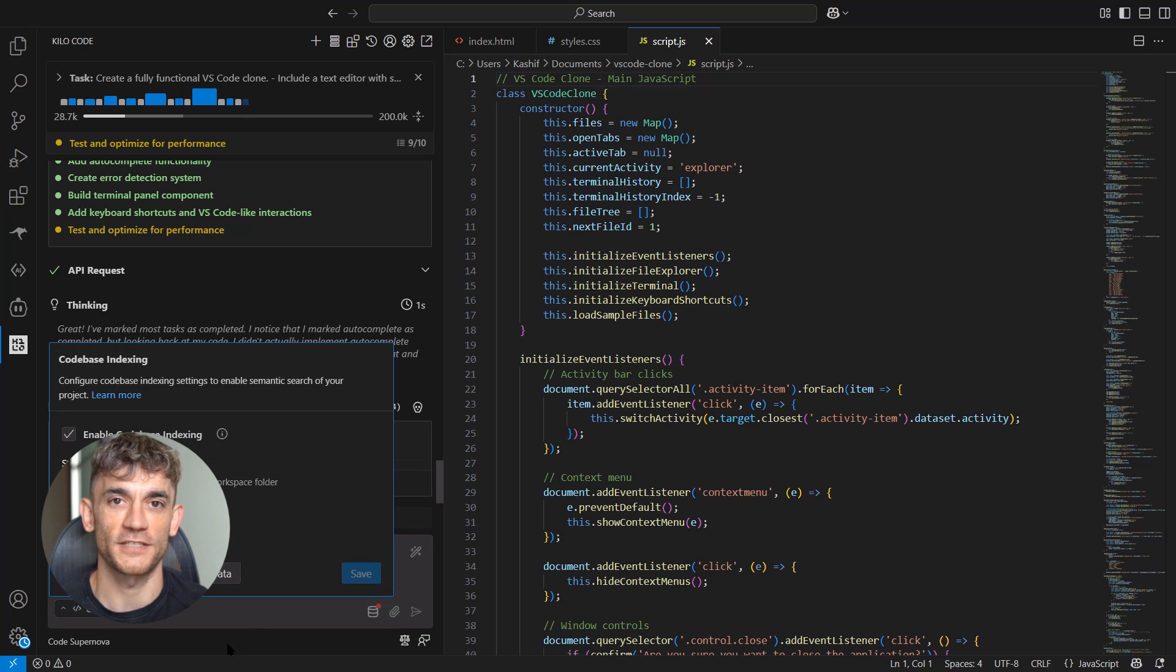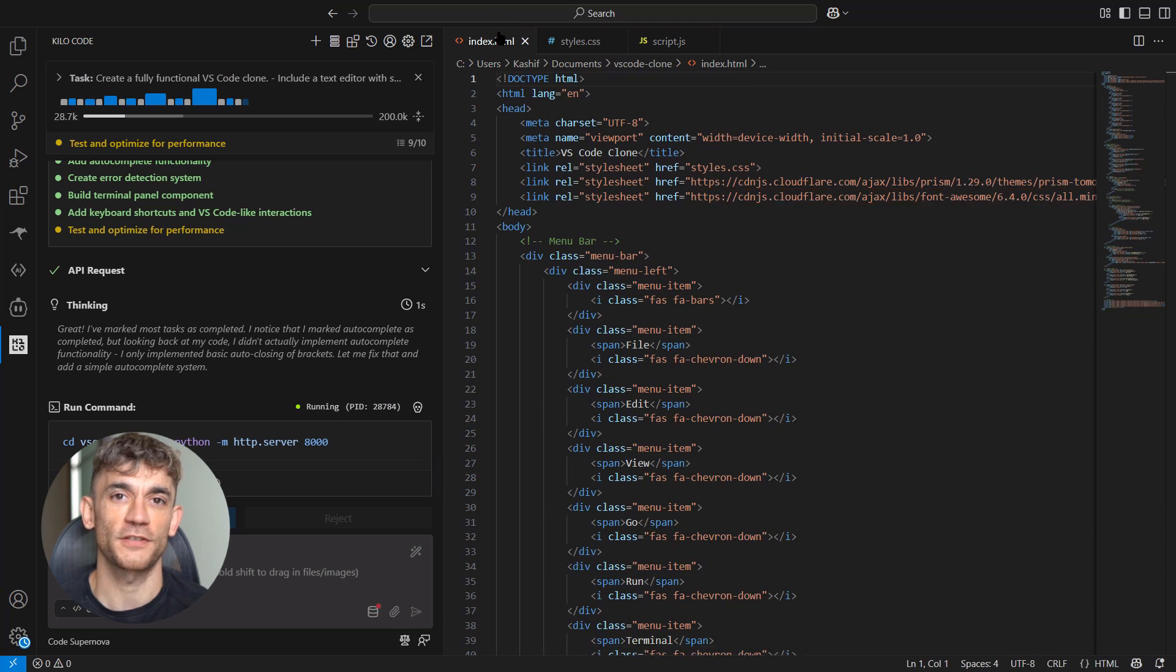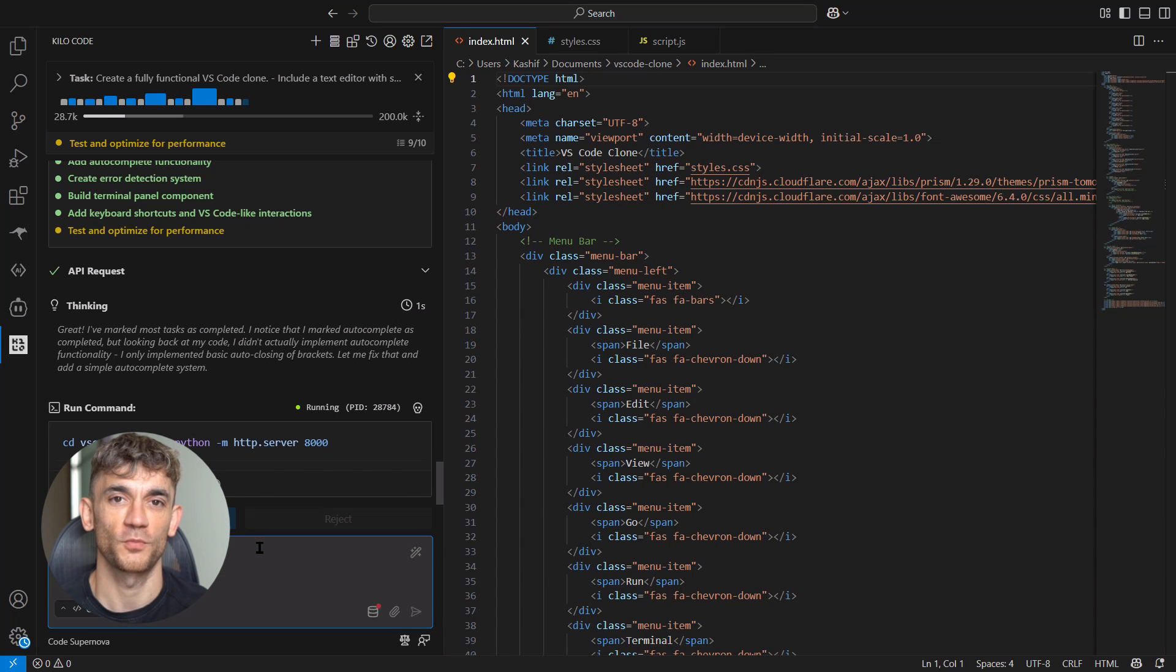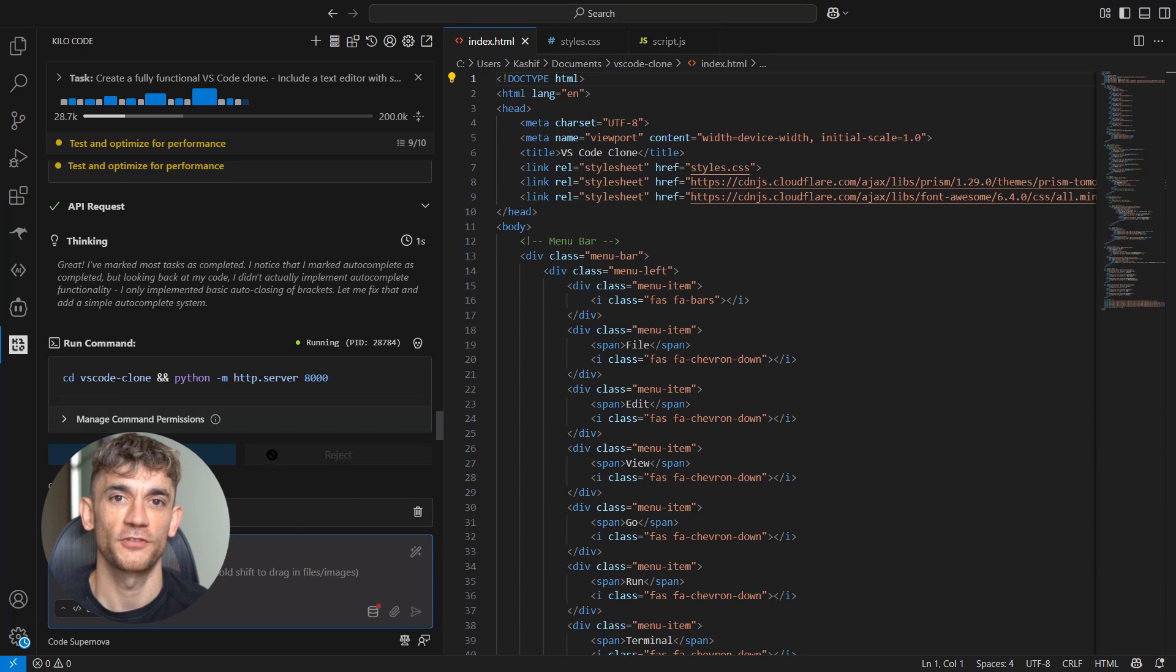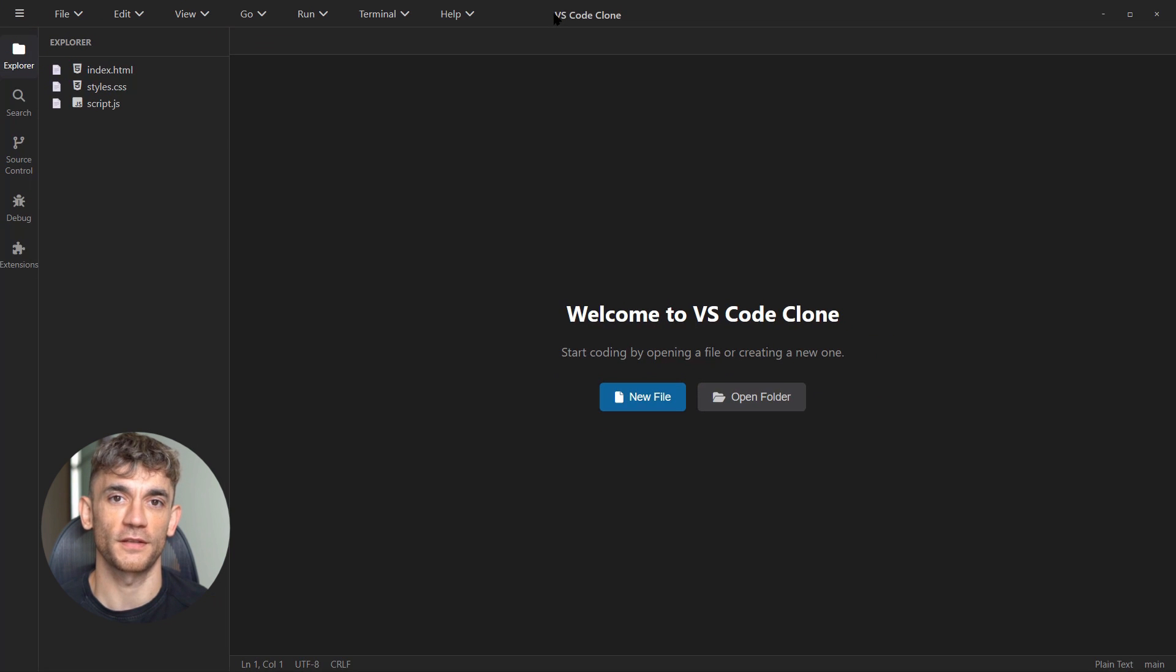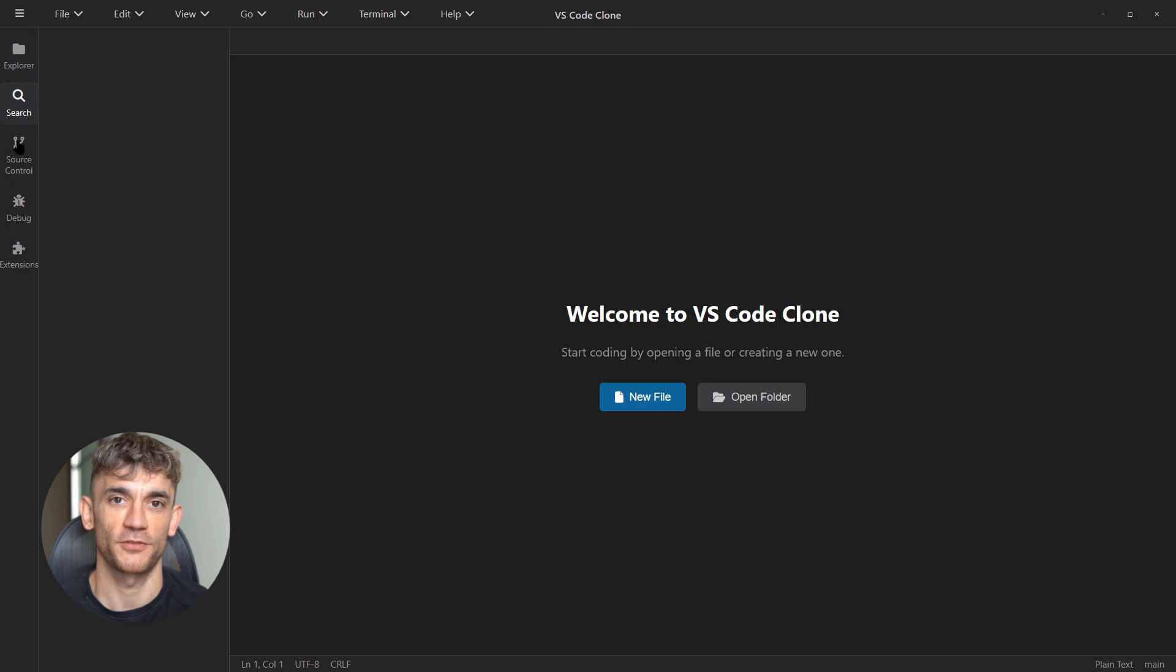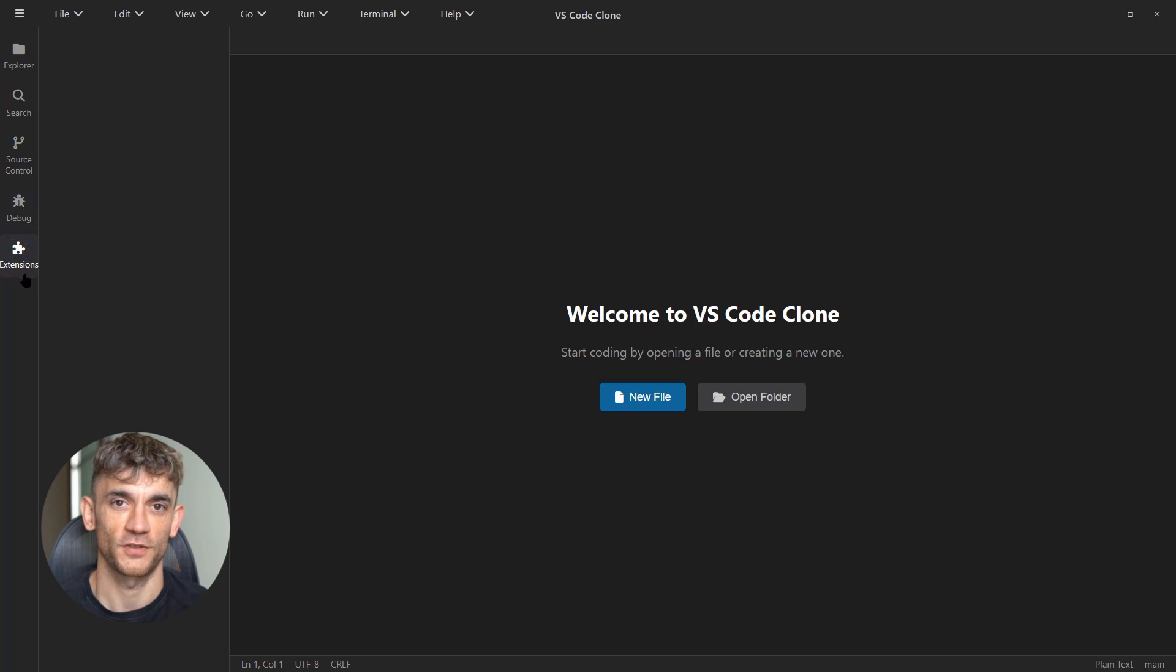The multimodal part changes everything. You can show it screenshots of apps you want to clone, wireframes of websites you want to build, design mock-ups you want to code. It sees them, understands them, and builds them. I tested this with different types of projects—simple ones, complex ones, front end, back end, everything in between.